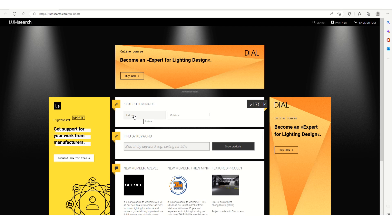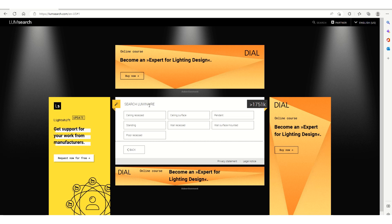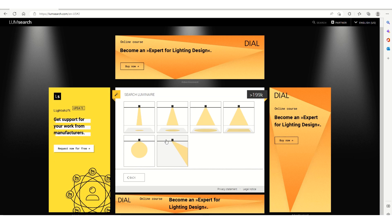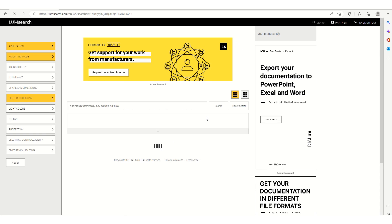Here you can choose Indoor, then select the mounting type. You can select ceiling recessed or ceiling surface or wall recessed. In this case we are going to select ceiling recessed, and these are the types available to choose from.